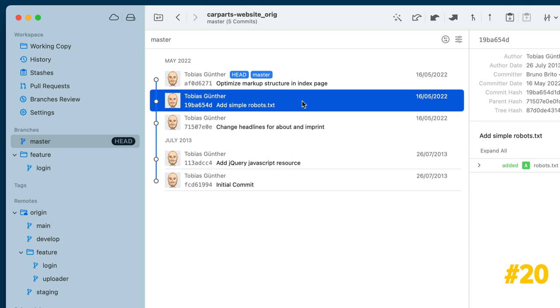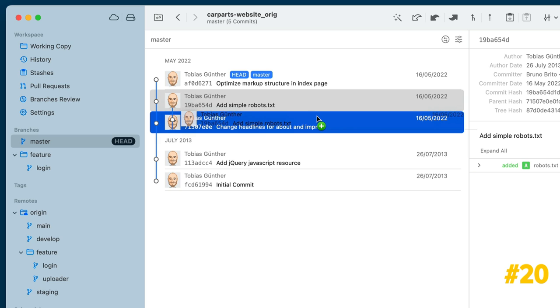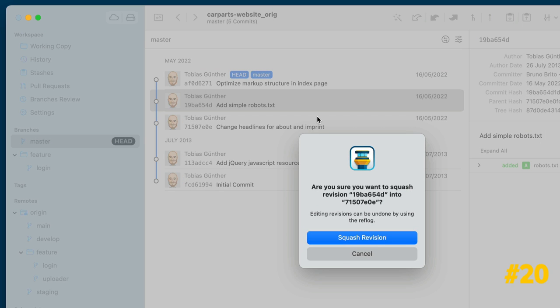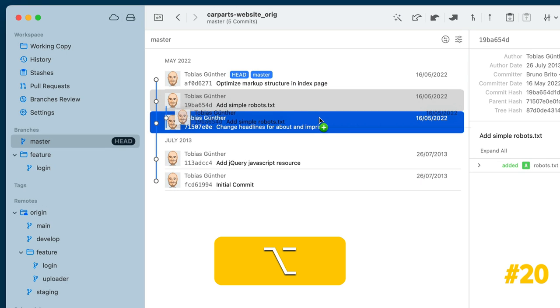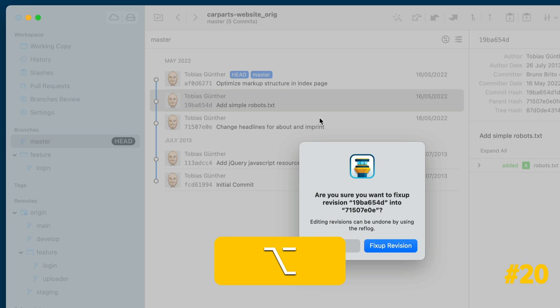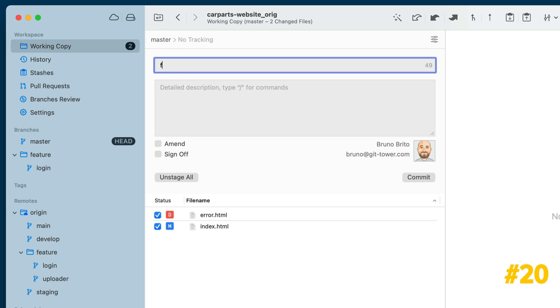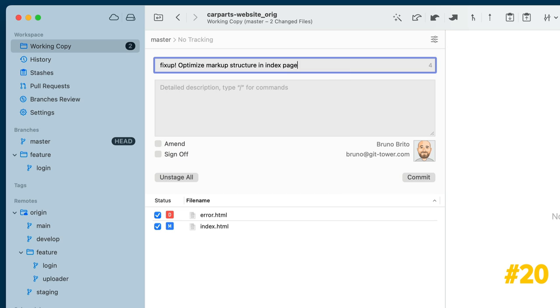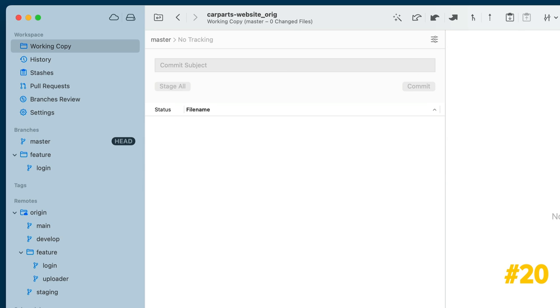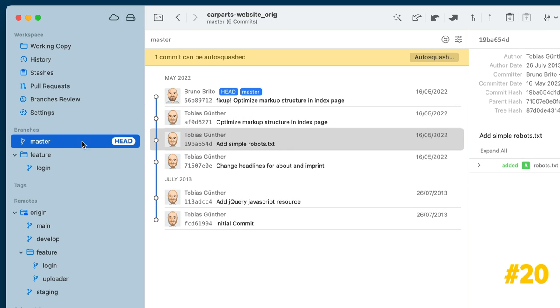To squash multiple commits into a single one, simply click and drag one commit to another. You'll see a plus symbol. Squashing preserves and combines all commit messages, but if you want to keep the original message, you can hold the Option key to fix up commits instead. You can also start your commit message with squash or fix up, and pick an existing commit. After making that commit, switch to your head branch's history, and you'll find a button at the top to conclude the process.